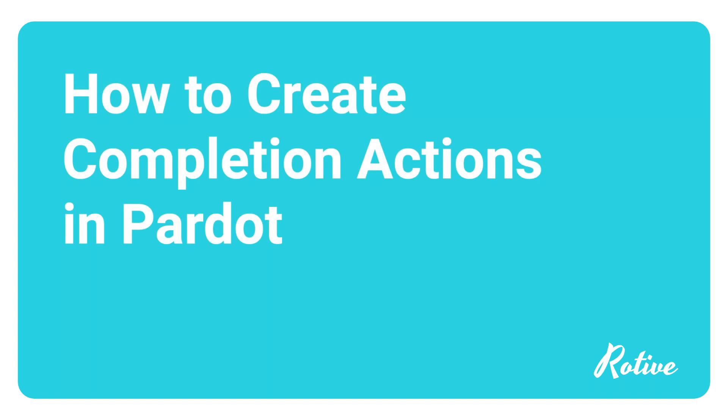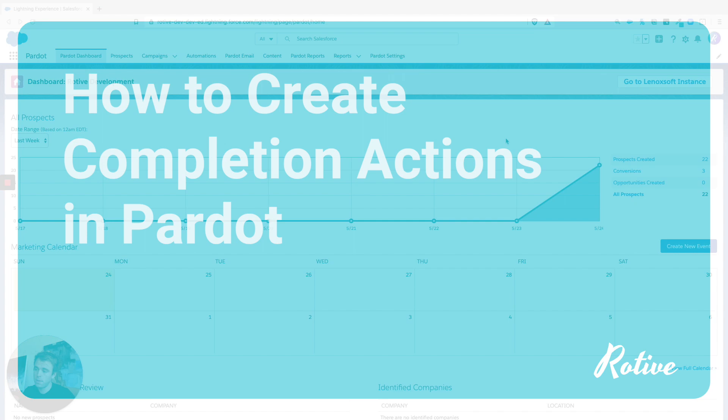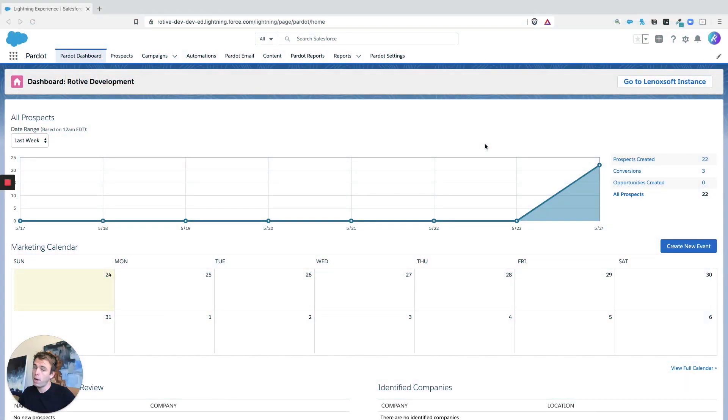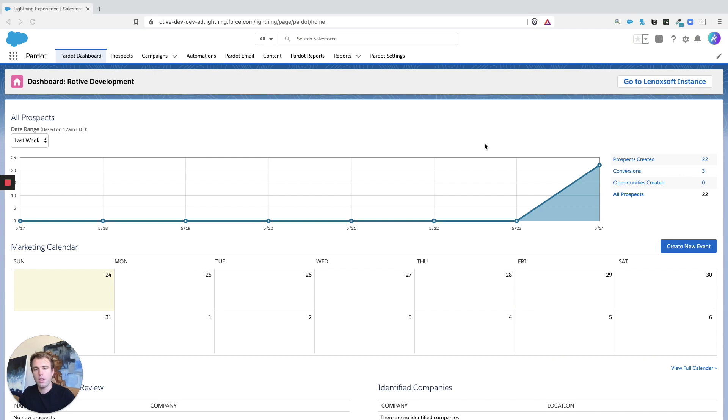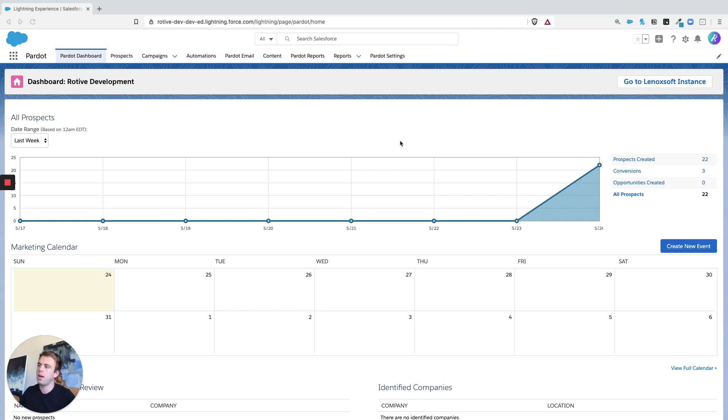In this video, I'm going to show you how to create completion actions within Pardot. Well, right off the bat, completion actions actually show up in multiple places within the Pardot system. There isn't just one specific type of automation that is a completion action. So I'm going to talk about where they show up in a few different places.